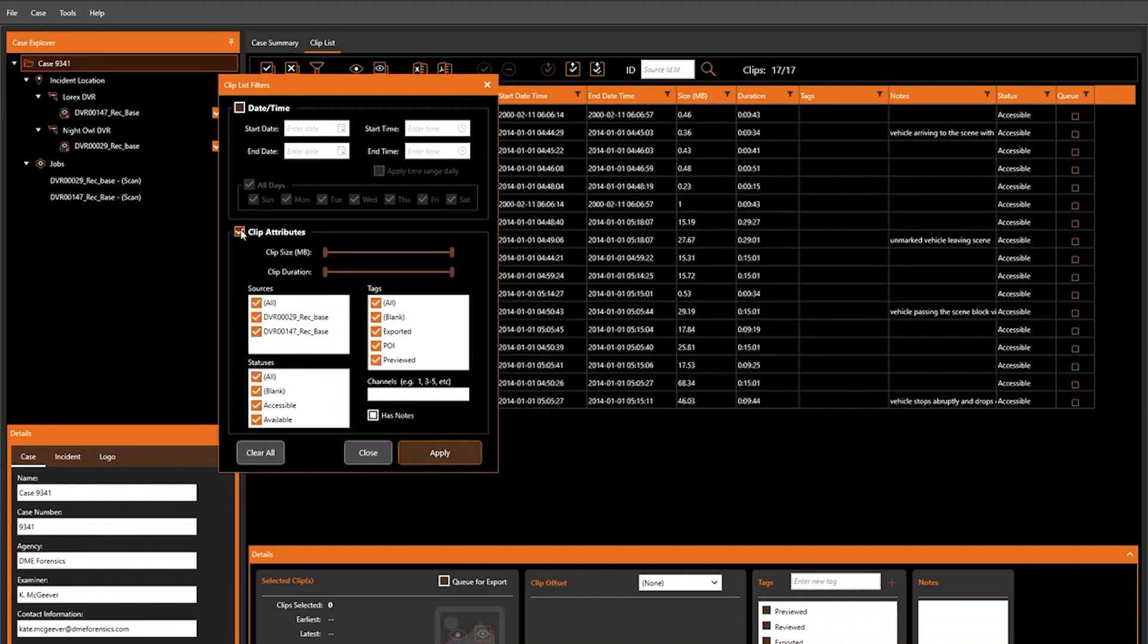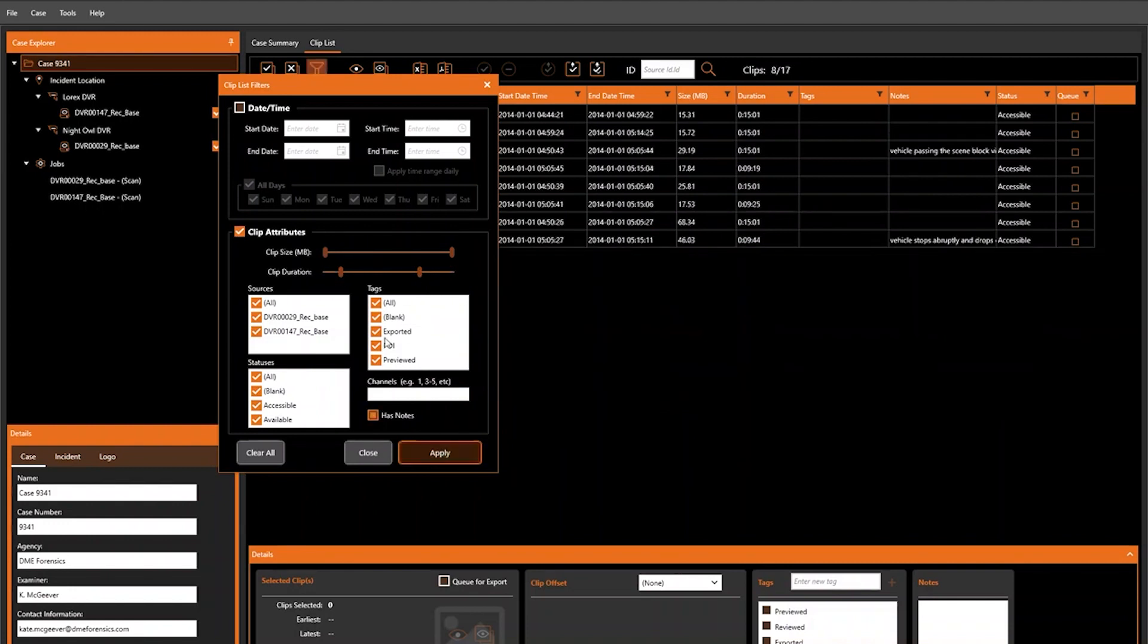You can do the same thing with clip duration, narrowing down the duration of clips that we want to see, Apply, and you'll see it reflected there.